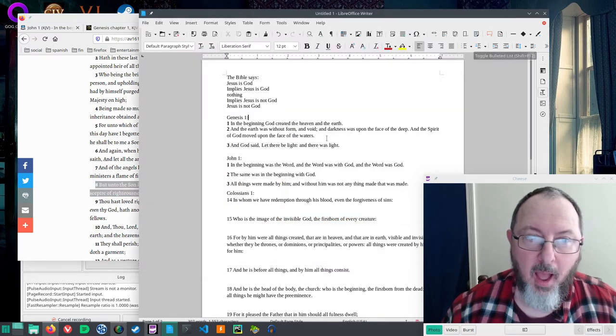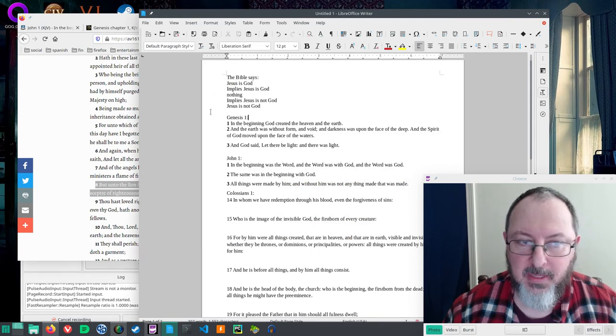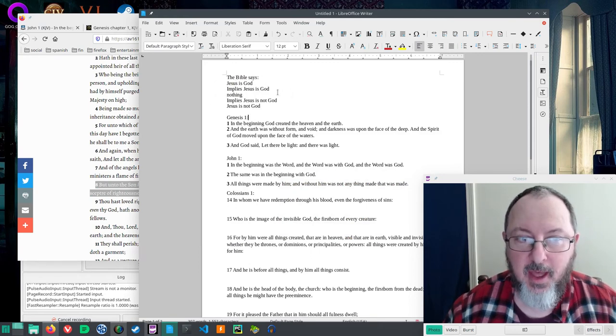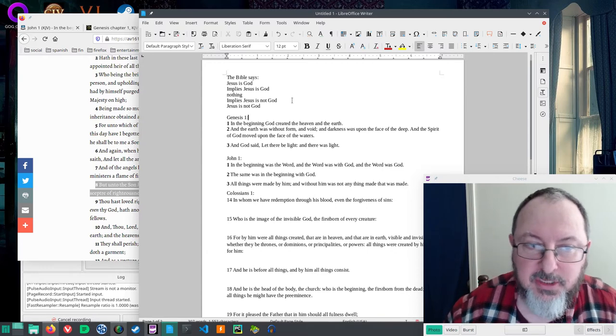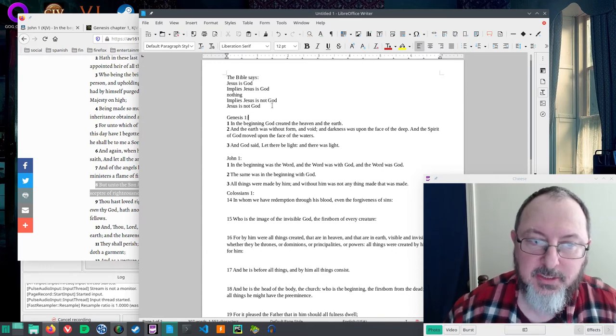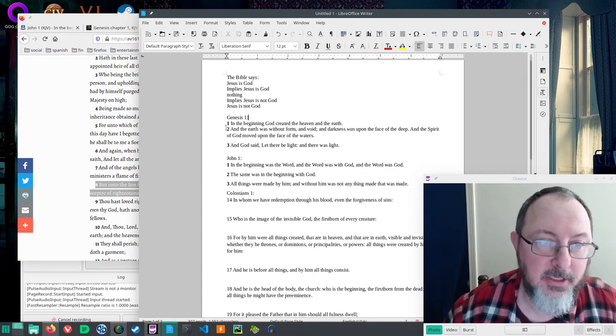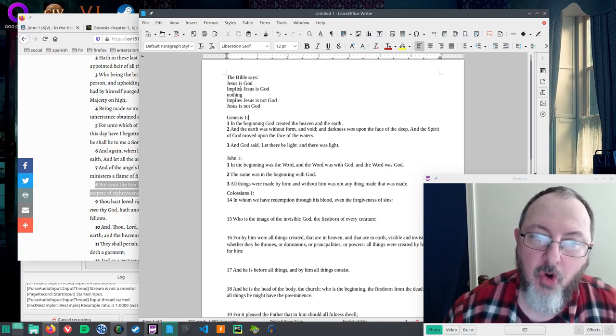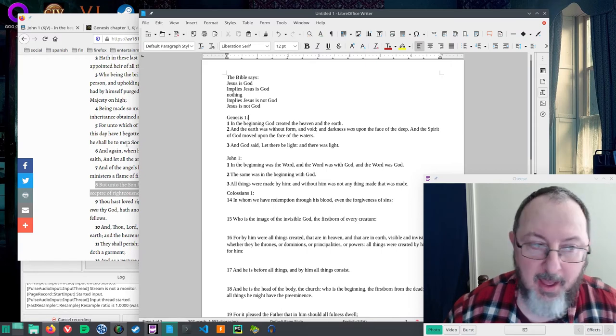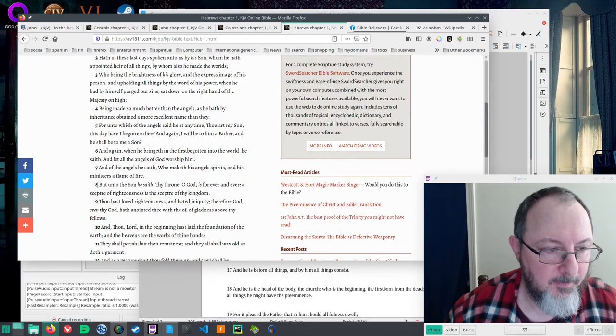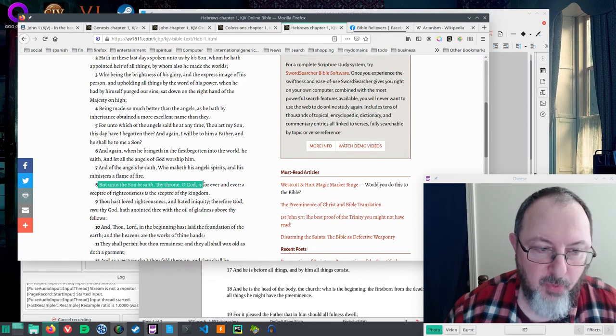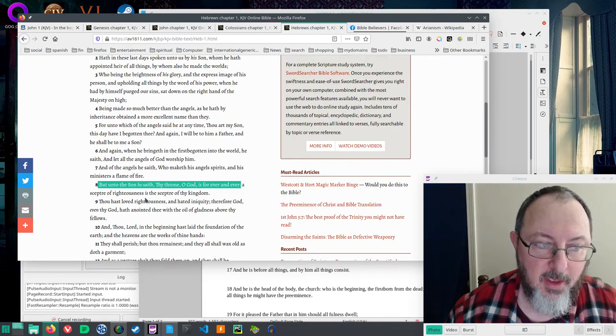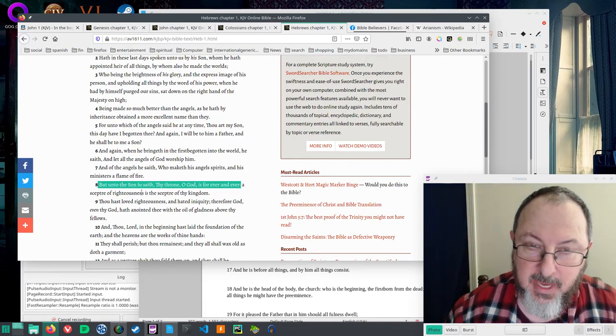I titled this, 'The Bible says Jesus is God implies Jesus is God. Nothing implies Jesus is not God.' I would say pretty clearly, these verses either strongly imply that Jesus is God, or like Hebrews 1:8, where it says, 'Thy throne, O God, is forever and ever,' referring to Jesus, that's to the Son that He's saying that. Clearly, almost directly says that Jesus is God.